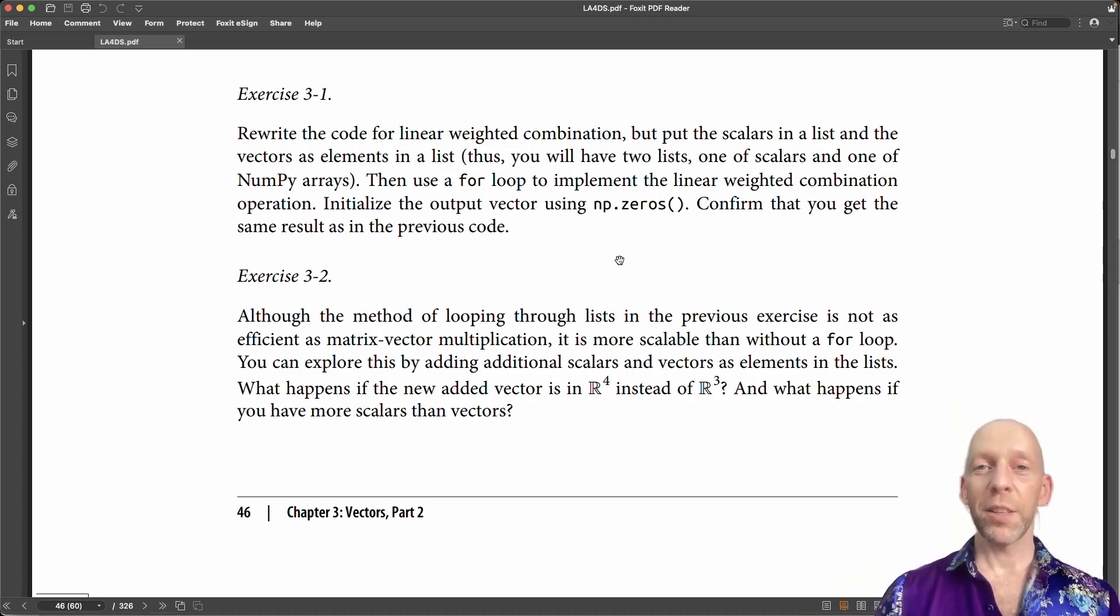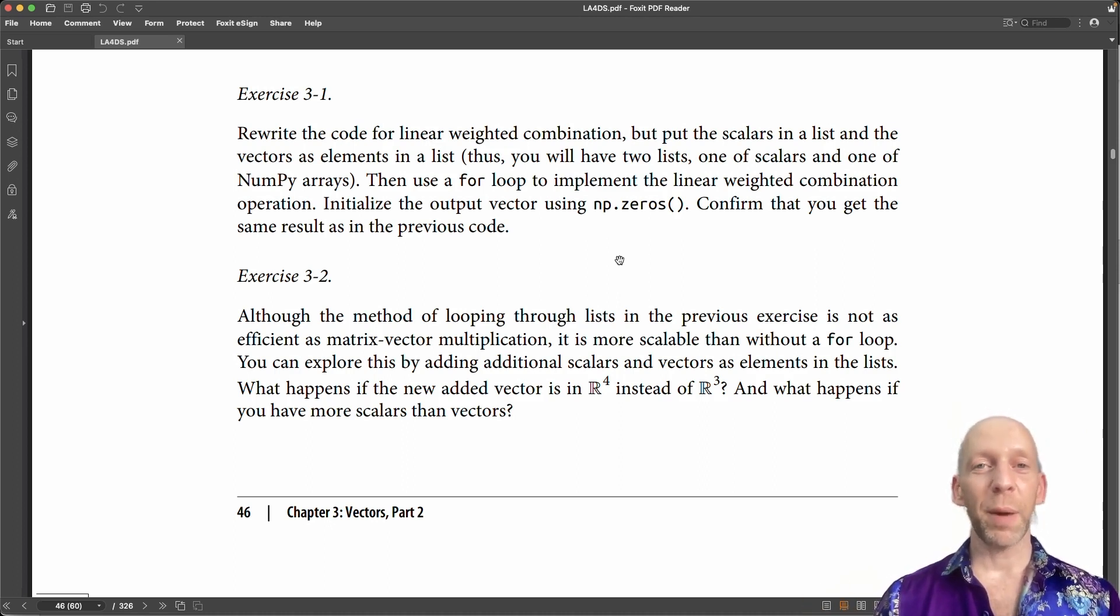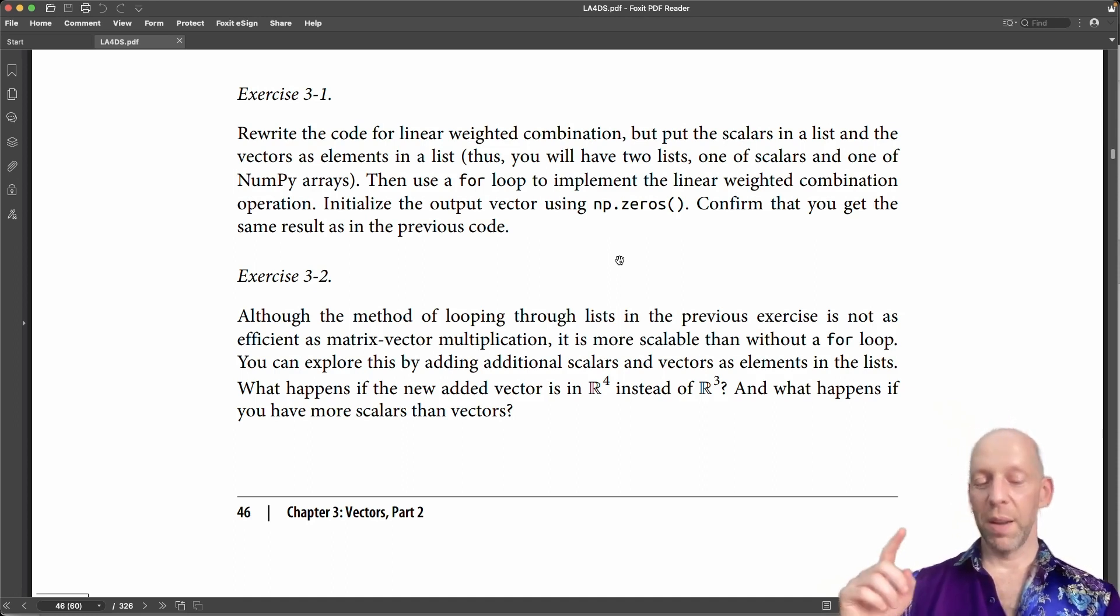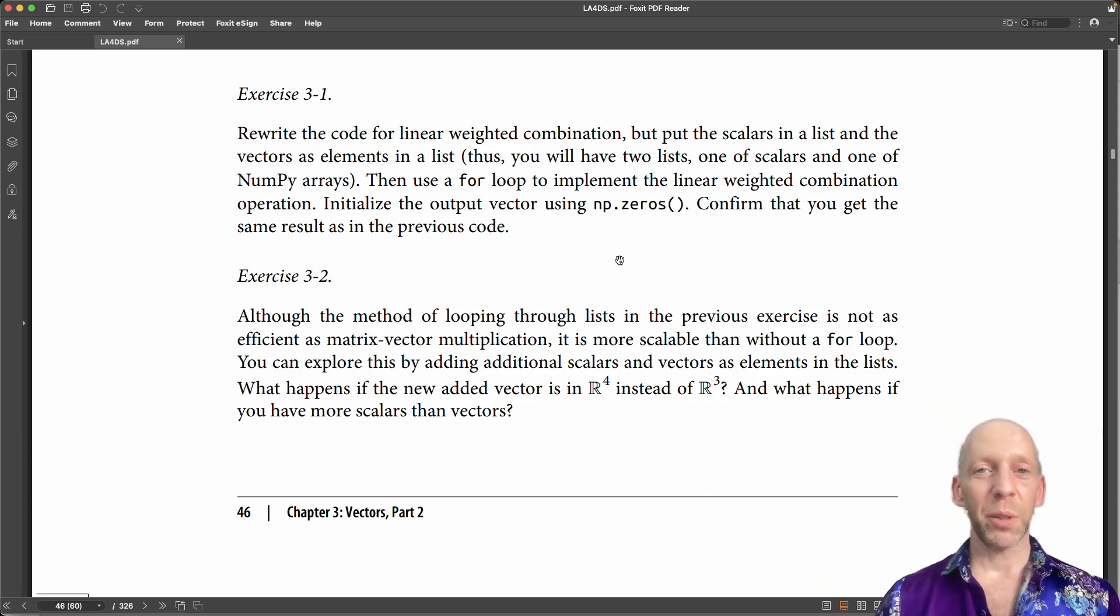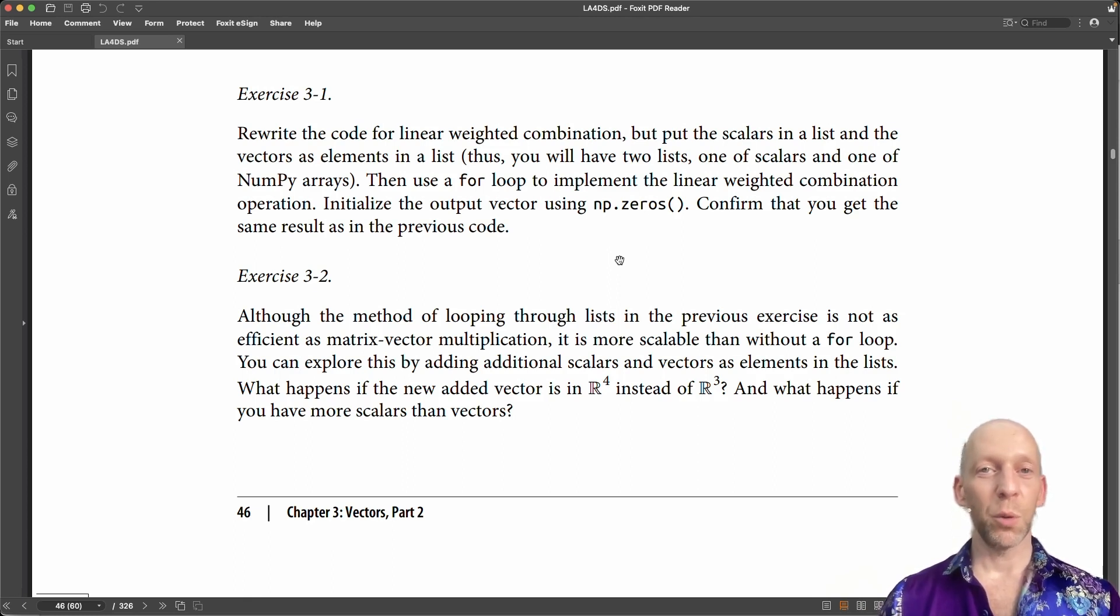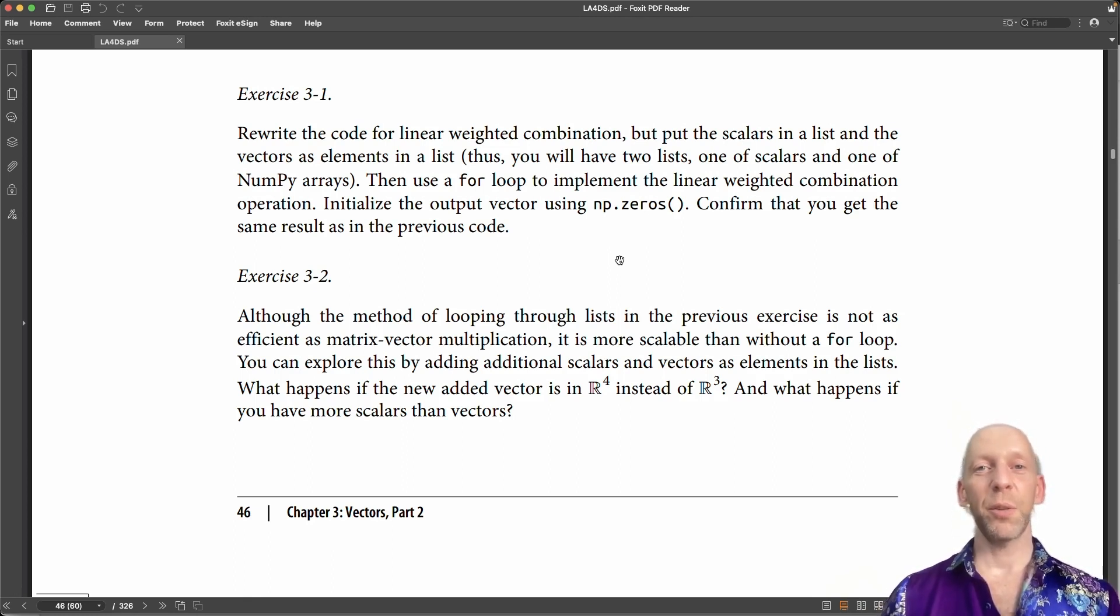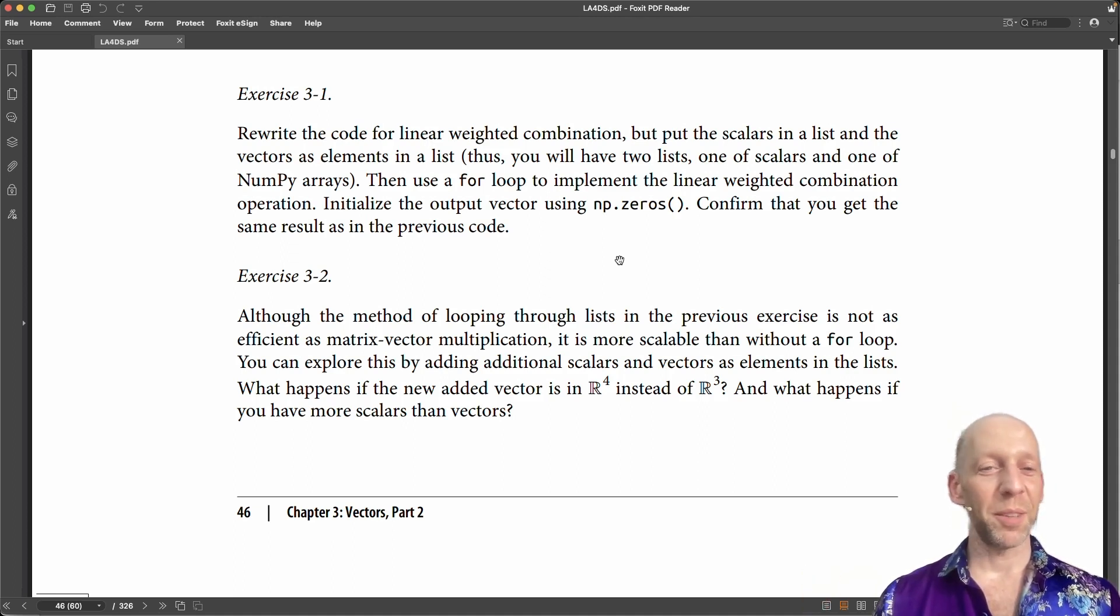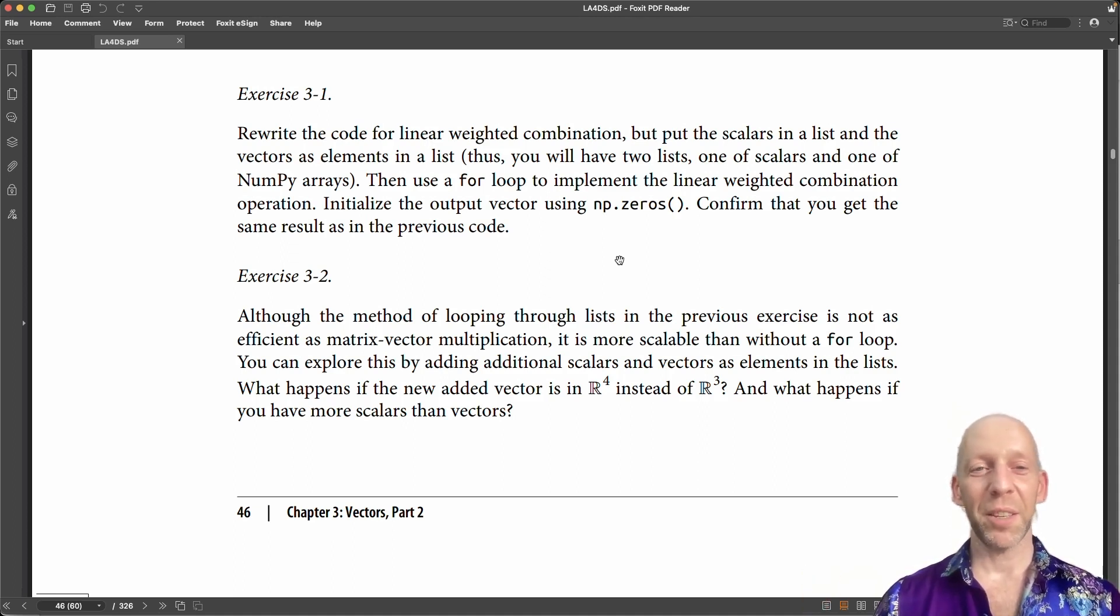But it's super important. Linear weighted combinations are basically the basis for everything from time series filtering to statistics to principal components analysis to deep learning. If there's linear algebra involved, there's going to be linear weighted combinations somewhere.